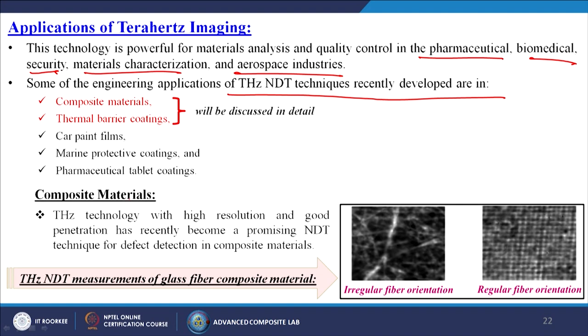Terahertz technology with high resolution and good penetration has recently become a promising NDT technique for defect detection in composite materials. In the images shown, irregular fiber orientations can be identified — we can get images of how the fiber is arranged inside composite materials, whether laminated, sandwiched, or single-layer.